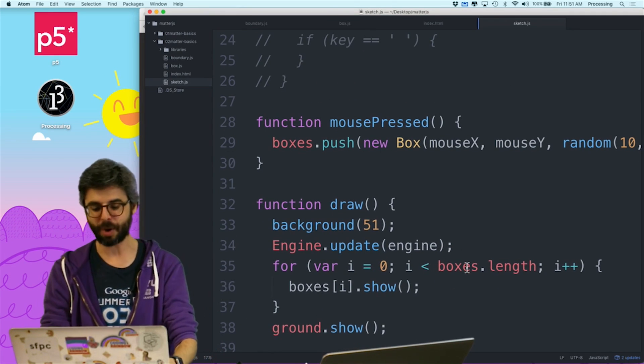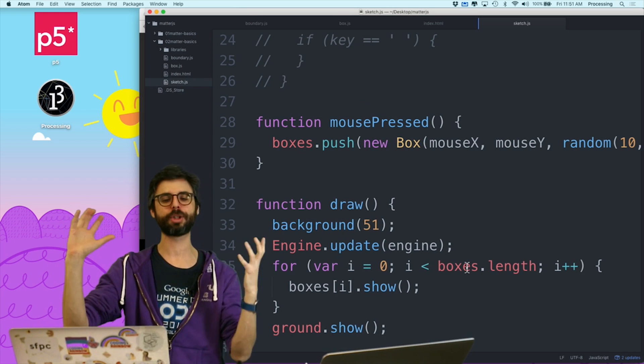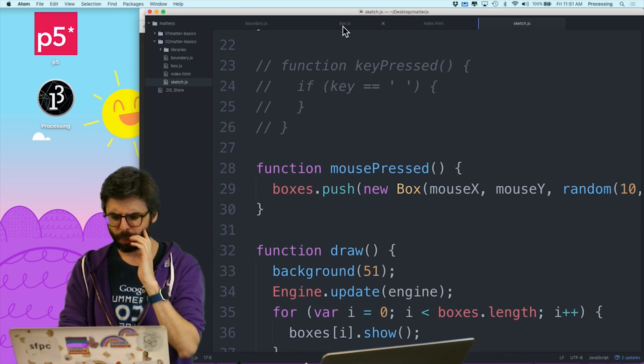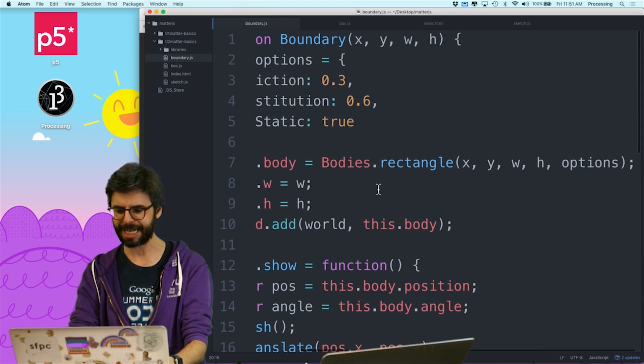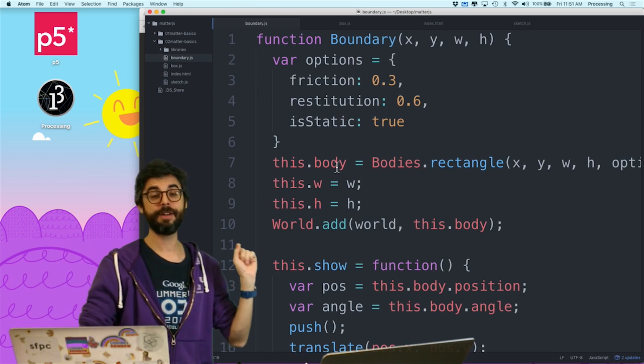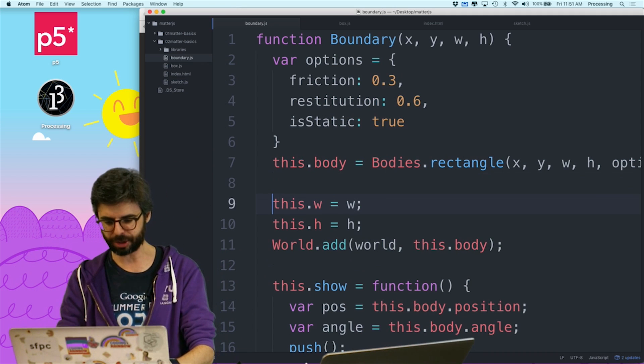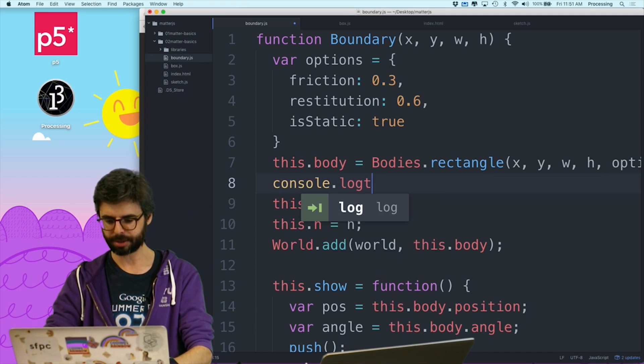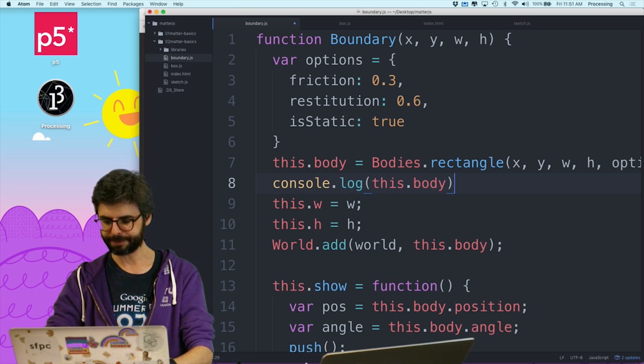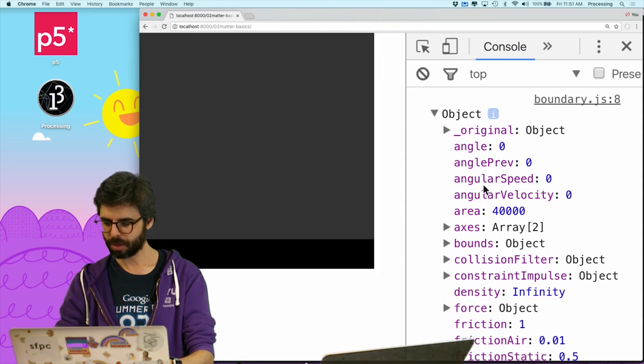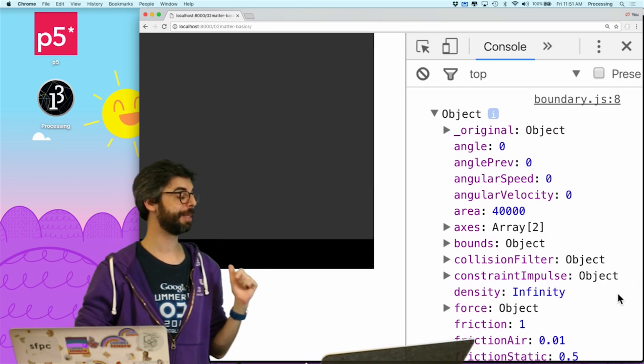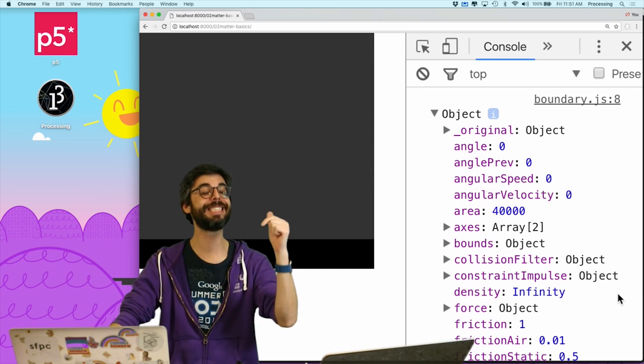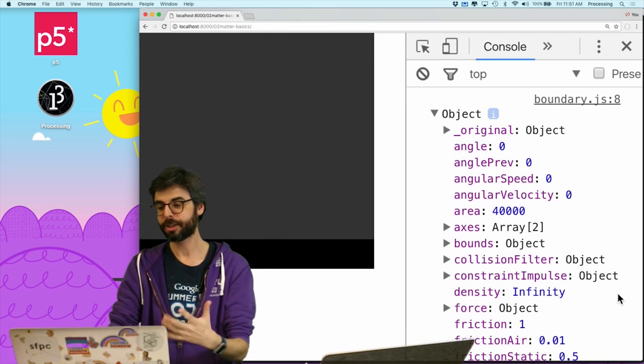The next thing I want to demonstrate is I want to see if I can turn that obstacle at an angle. So let's look at the boundary object. So this is where I'm creating the rectangle object. And it's the variables in this.body. So what I'm just going to do is I'm going to say console.log this.body. Let's look at what some of the properties are. And here's a property angle.